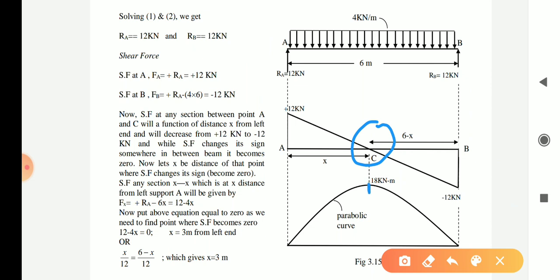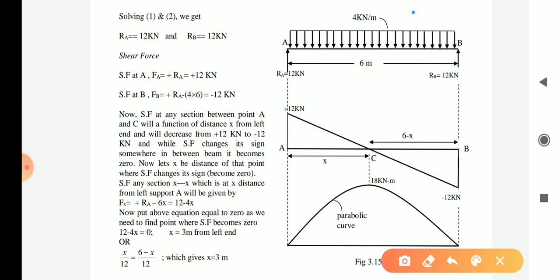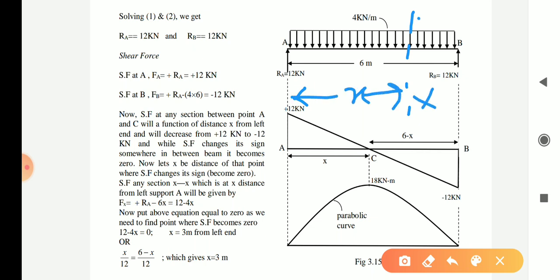I told you the important feature — point number three — that the point where shear force changes its sign, there you will get the maximum bending moment. In this diagram you are getting maximum bending moment somewhere, but the question is how you will find out this point where shear force has changed its sign. There are two procedures. The first: take a section XX at a distance x from A and find the shear force equation at this section.